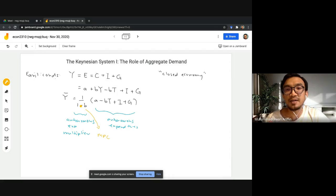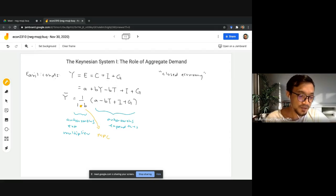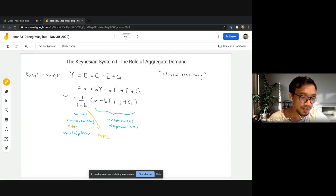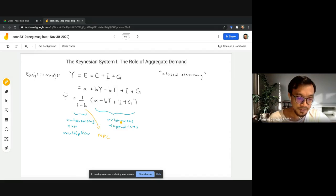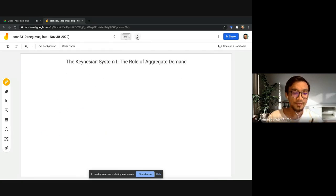The term b is also known as the marginal propensity to consume. Whenever households receive income, there is a leakage in the form of saving — they don't spend everything on consumption but keep some as savings. The autonomous expenditure multiplier measures the change in equilibrium income per unit change in autonomous expenditure, while autonomous expenditures are determined by factors other than income.